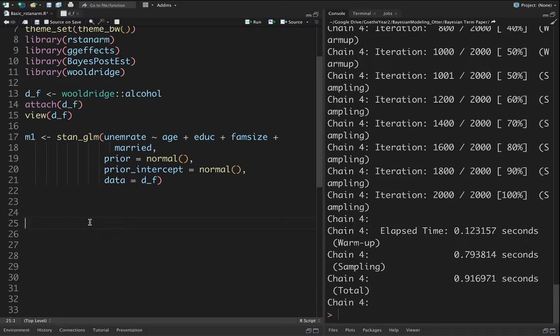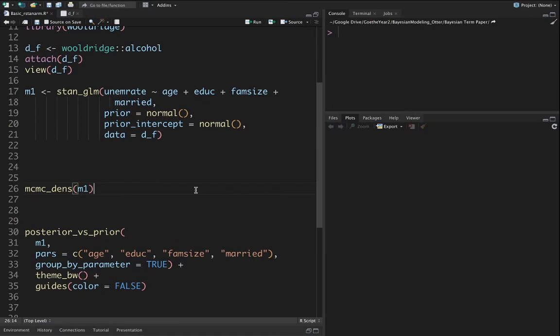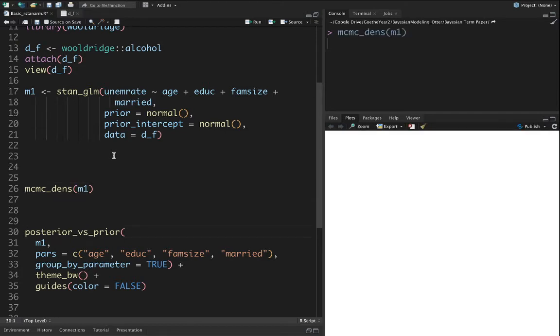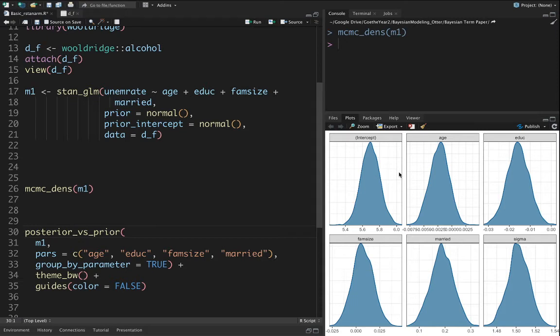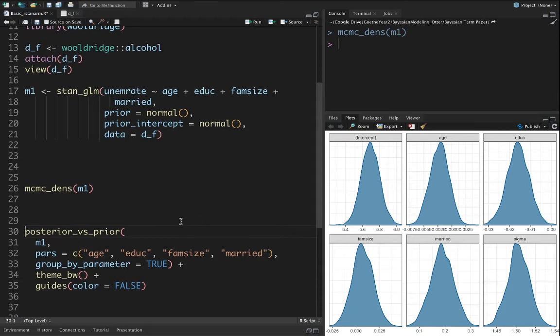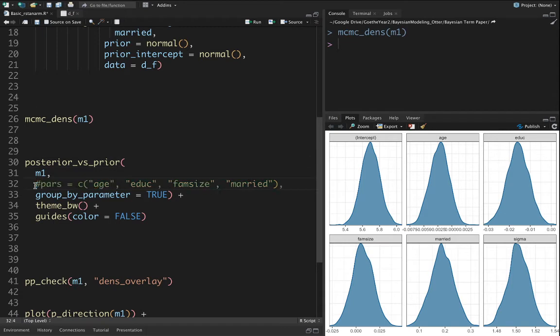Having estimated this model, we come to the model diagnostics. Let's look at the density. I'm just going to run this line. In this case we get the posterior distributions for intercept, age, education, family size, and married people.